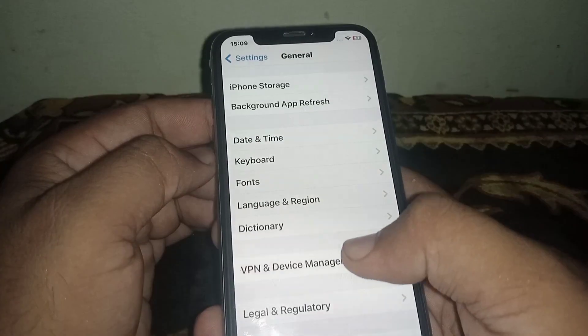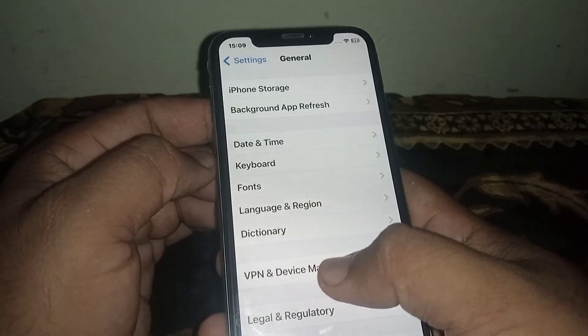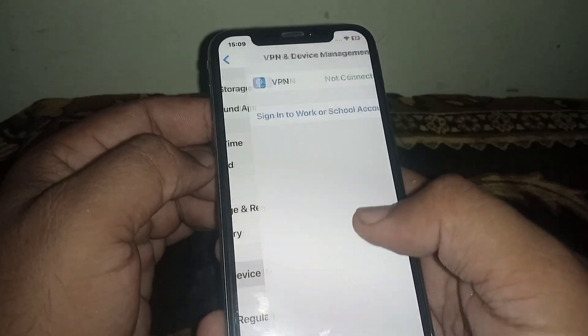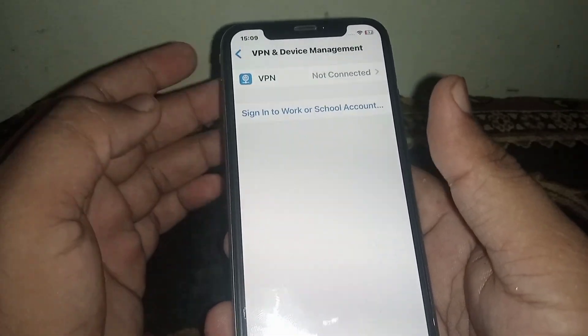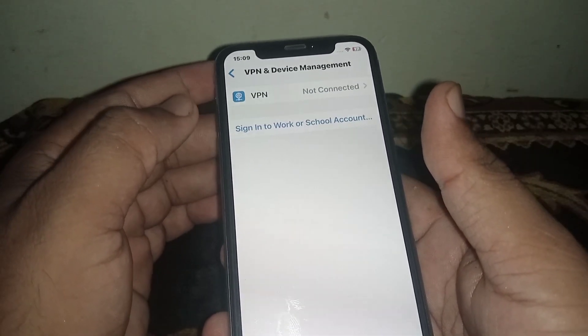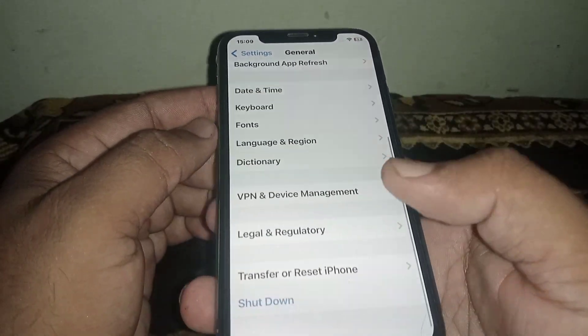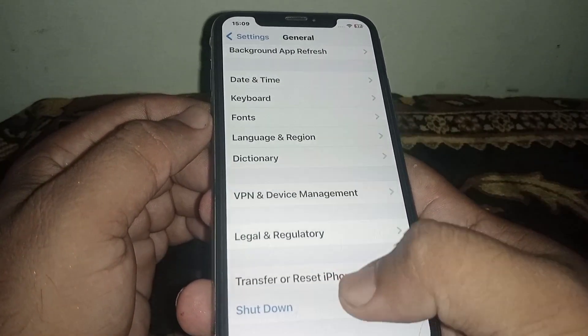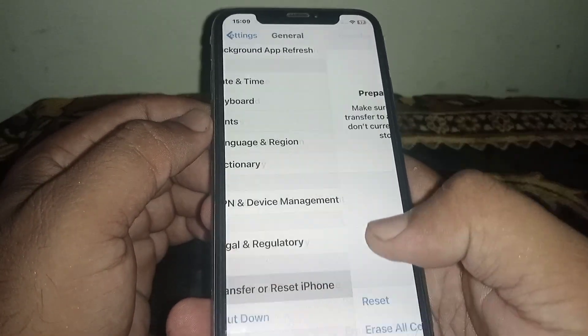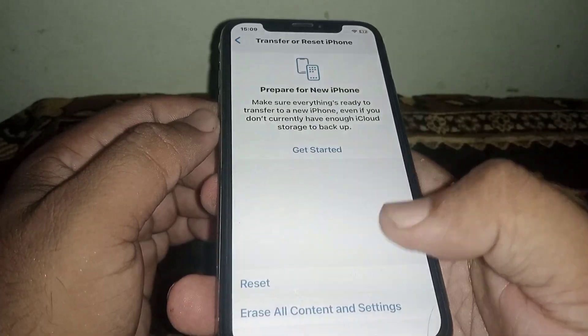Go back, scroll down, and click on VPN & Device Management. If you have any VPN connected, you need to disconnect it. After that, go back and scroll down.